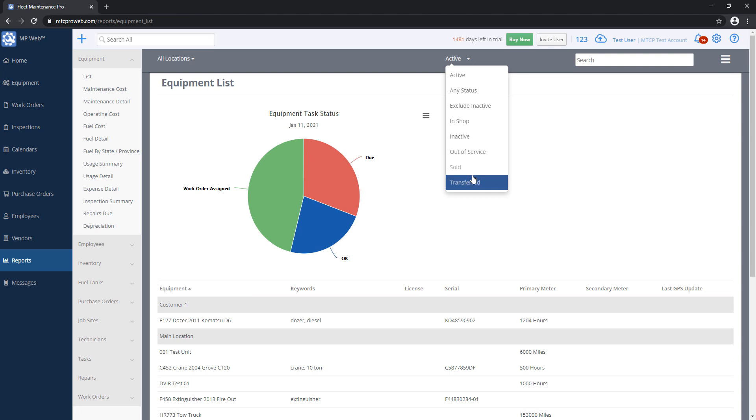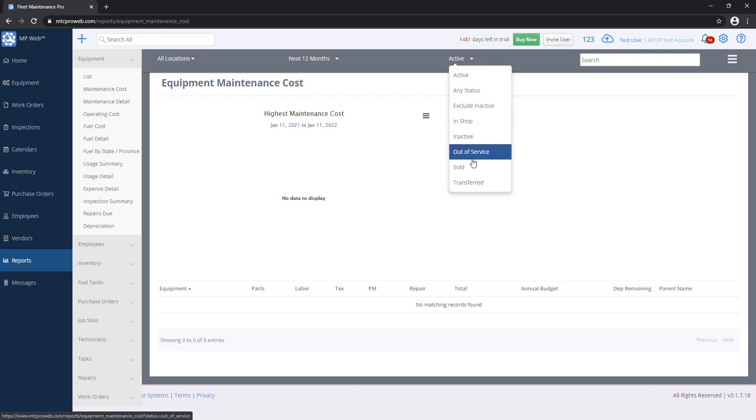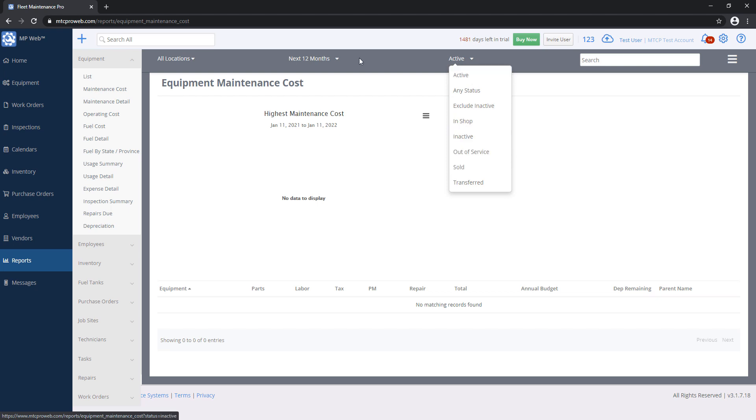And then we went over our Status Filter here. We're pulling up an Equipment List. I believe this shows up, yeah, it shows up on the Cost Report too. You can say, I only want to run this report for equipment that's active. You don't necessarily want inactive or sold units here. So you have that option as well.